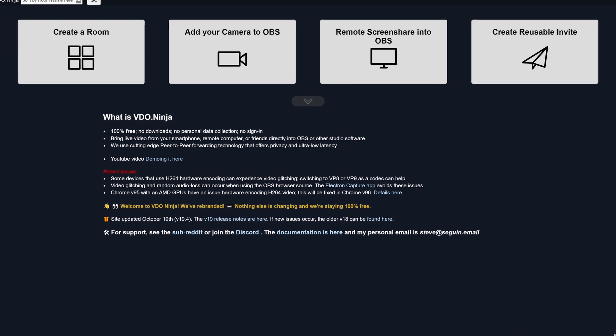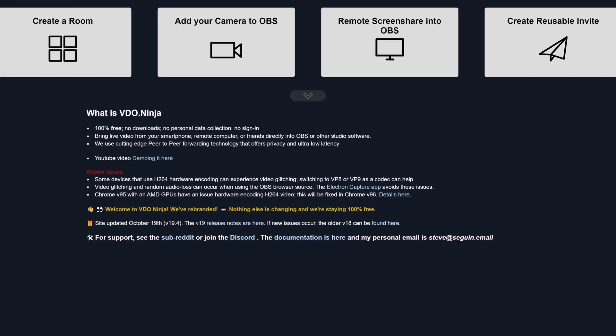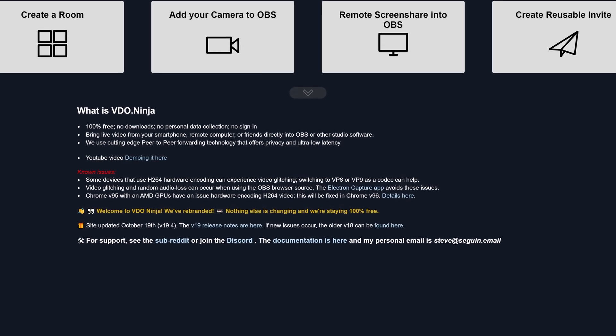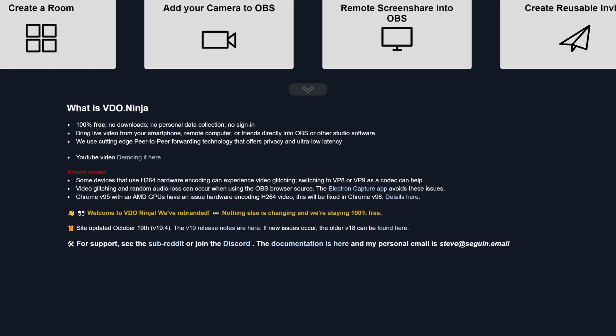I'm a big fan of free and good. Free and average is even nice enough, but it's very rare that you get something that's both free and amazing. So what we're going to talk about in this video is Video Ninja. It's an amazing tool for producing online talk shows, virtual conferences, and virtual events. So let's get into it.